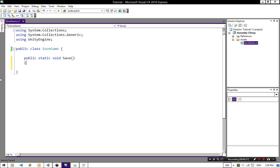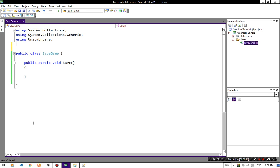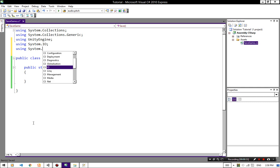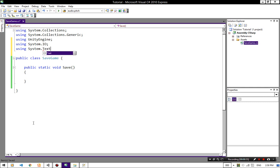Now I am going to show you how to save our player positions. We are going to use System.IO and System.Text.